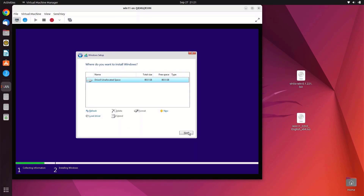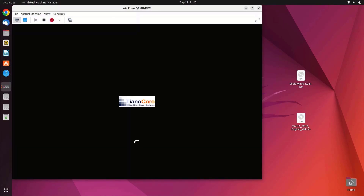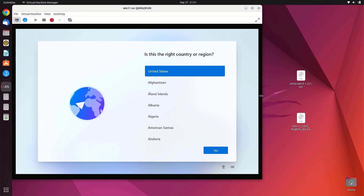Your virtual hard drive is now listed in the Windows 11 setup wizard. Click Next to start the Windows 11 installation. After installation, you will be presented with the initial setup wizard.